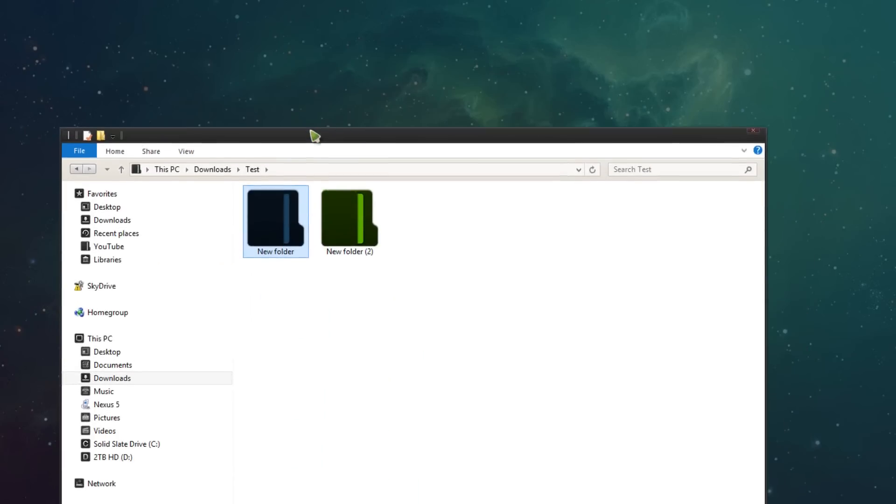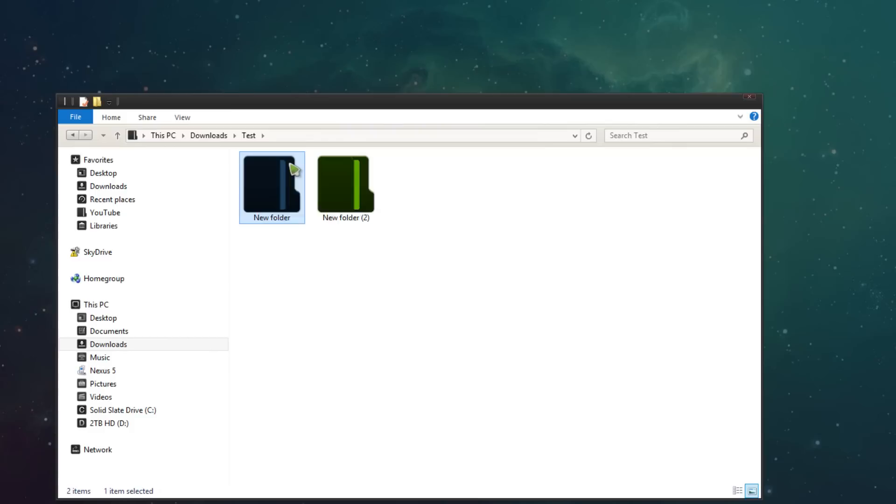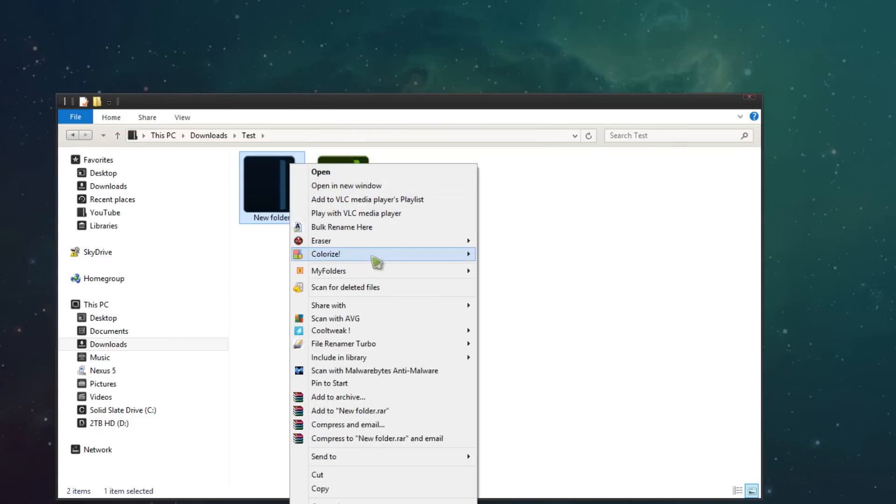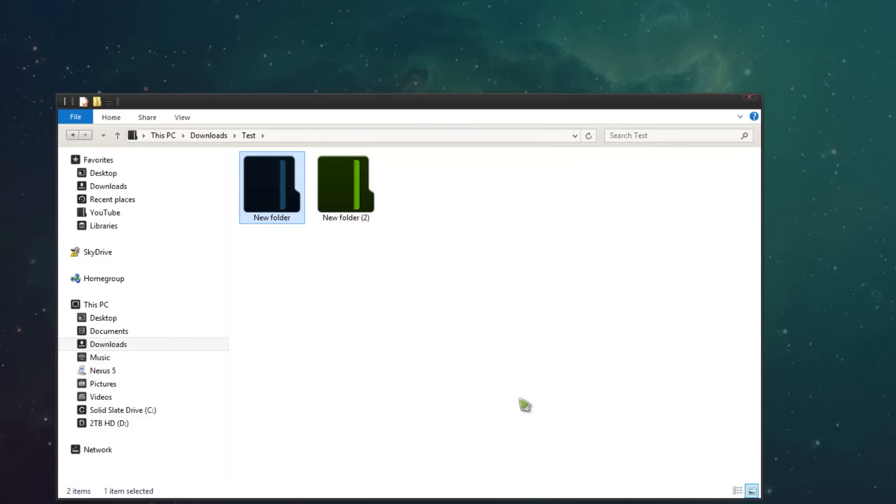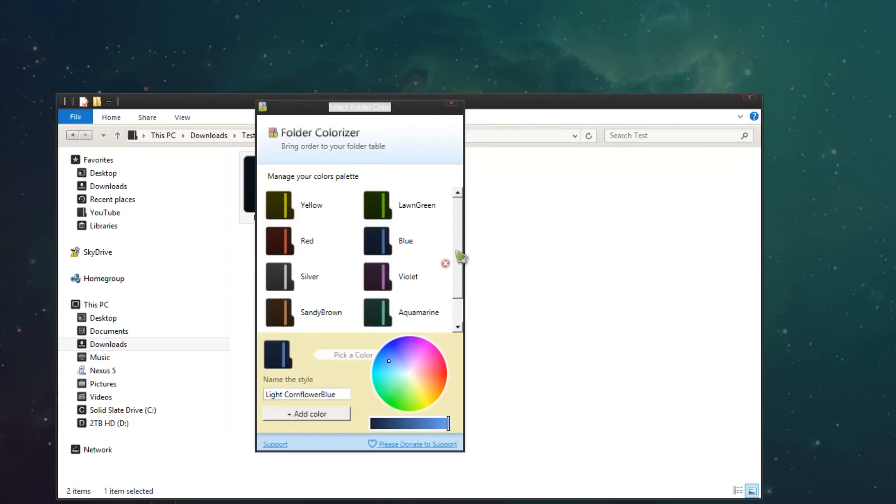If you ever get bored of your color, you can right click it again, go to colorize and go to colors and remove that color simply by going next to it and pressing the X.